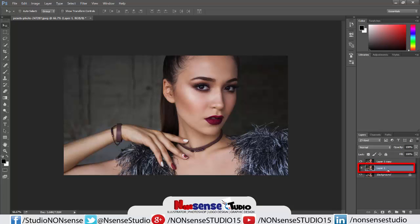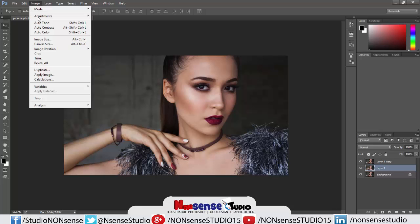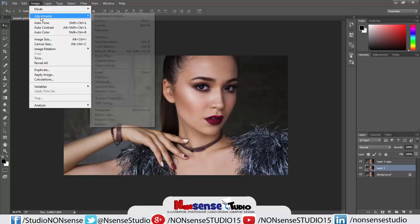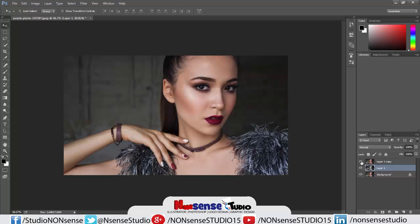Desaturate it by pressing Ctrl+Shift+U. If you don't want to use the shortcut key, then go to Image, Adjustment, and Desaturate. If you hide the first layer copy visibility, you can see it's desaturated.